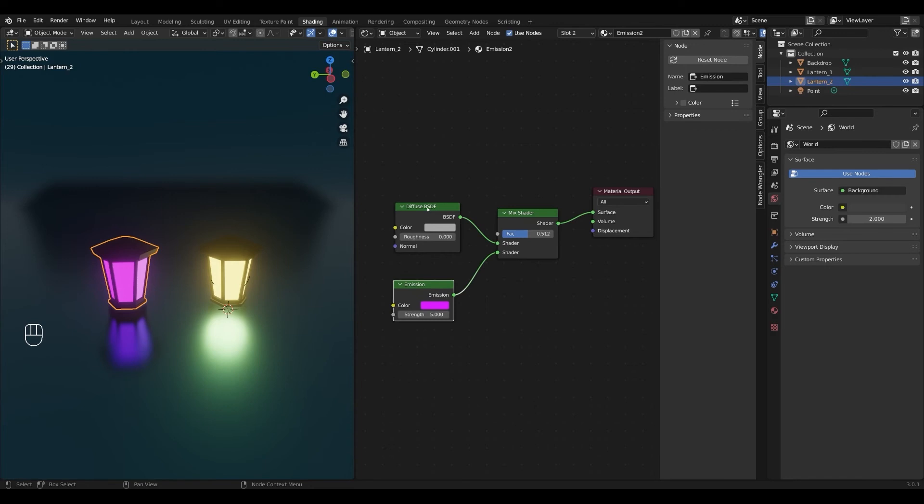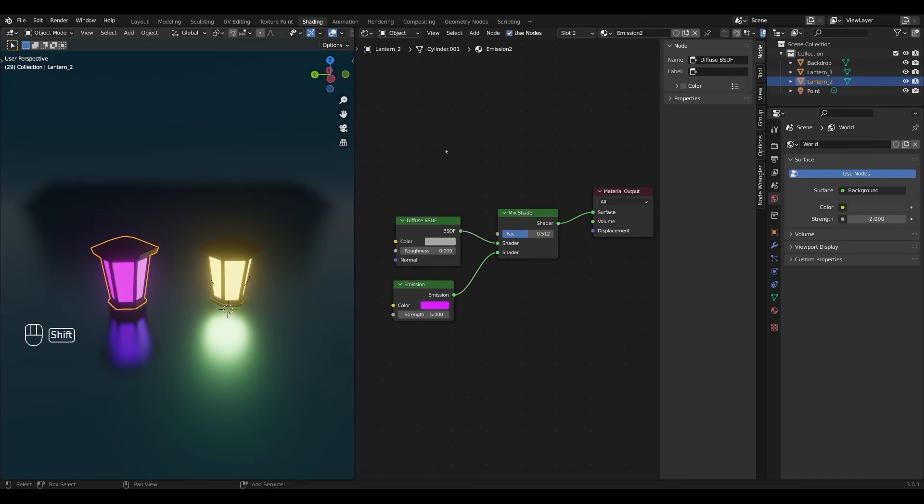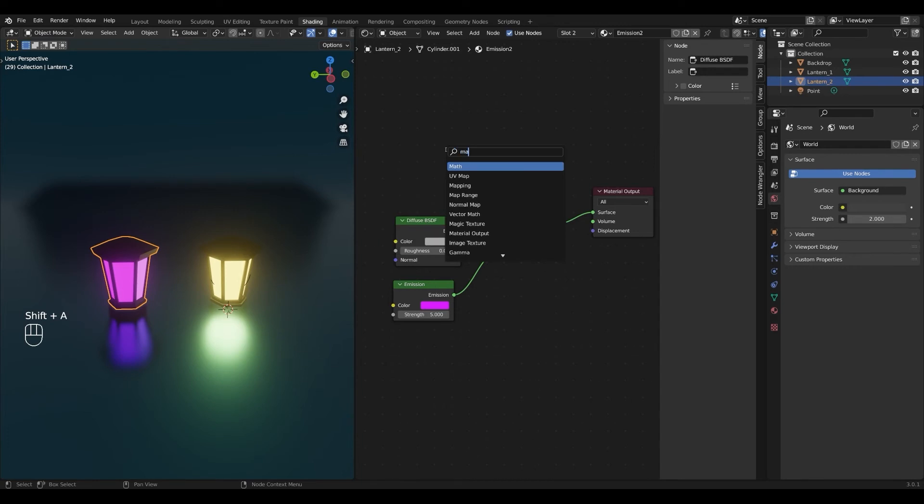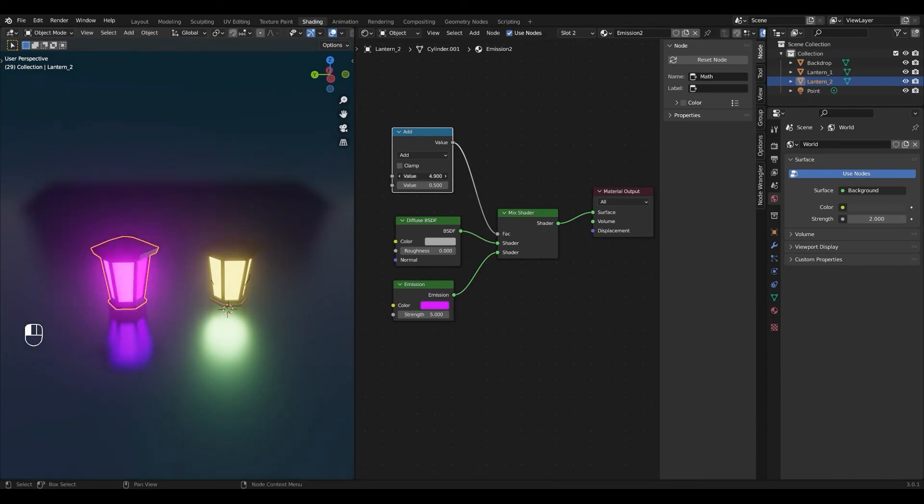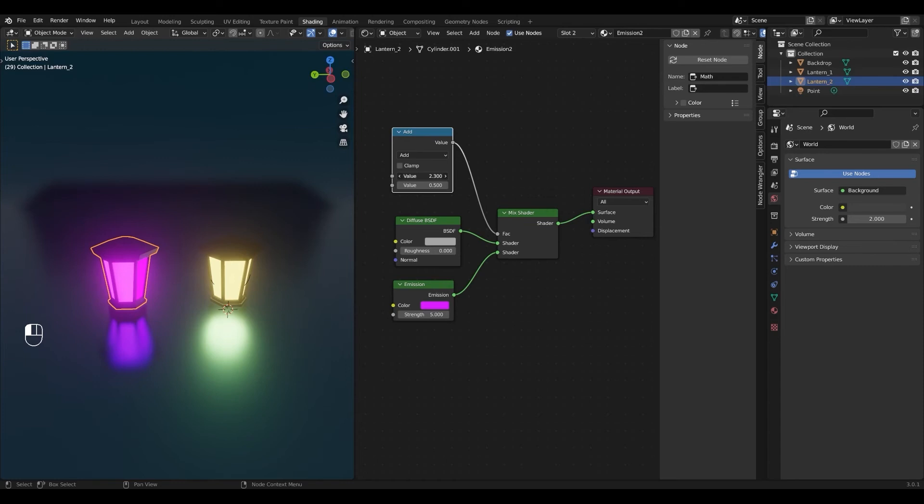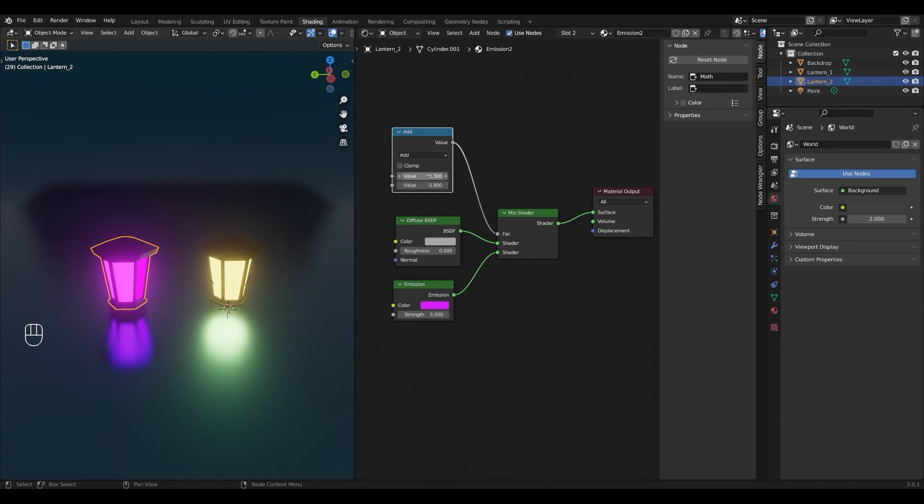So we're going to use a math node as our light switch. We're going to press shift A, search and type math. And we're going to plug the value into the factor. And as you can see these values will change the strength of our lights. But notice that if we go below zero we'll start to see some strange and unwanted results. To prevent this we're going to have to turn clamping on. The clamping will keep the value between zero and one.